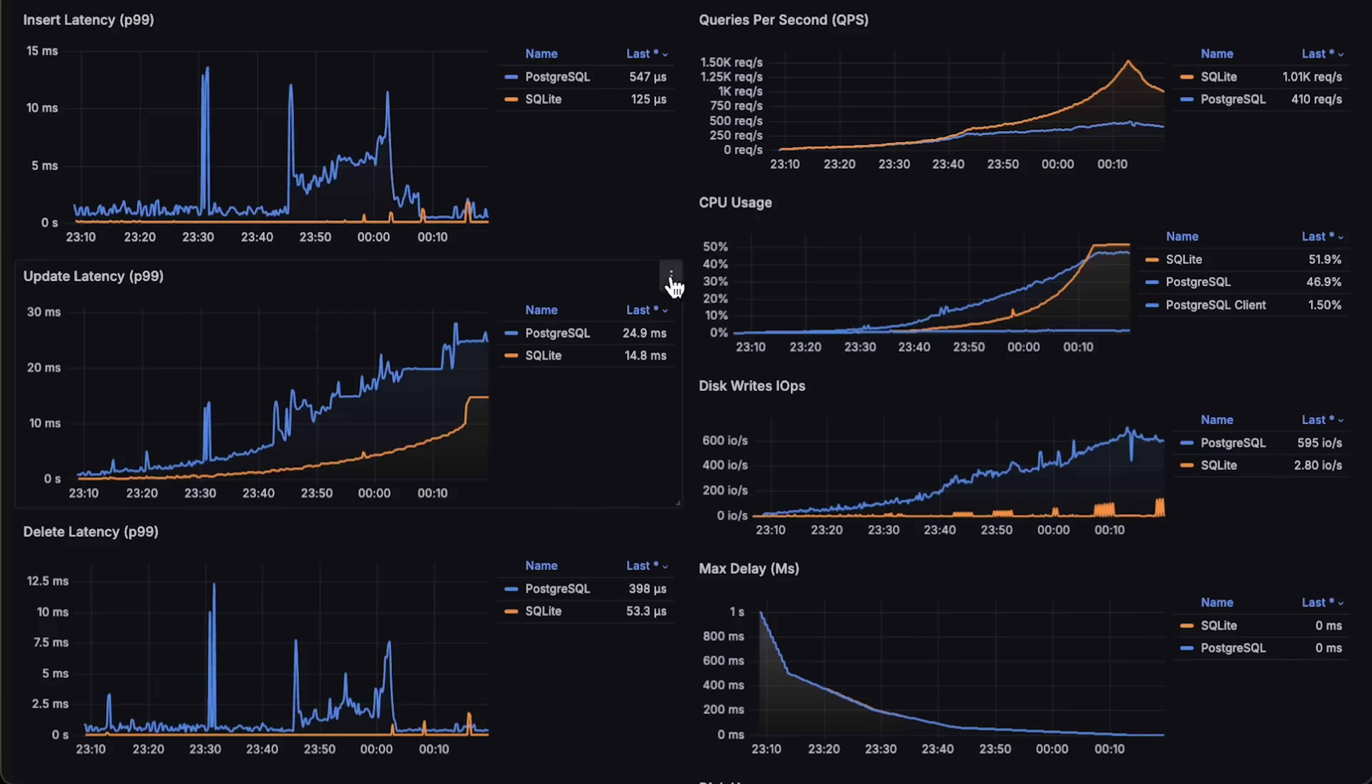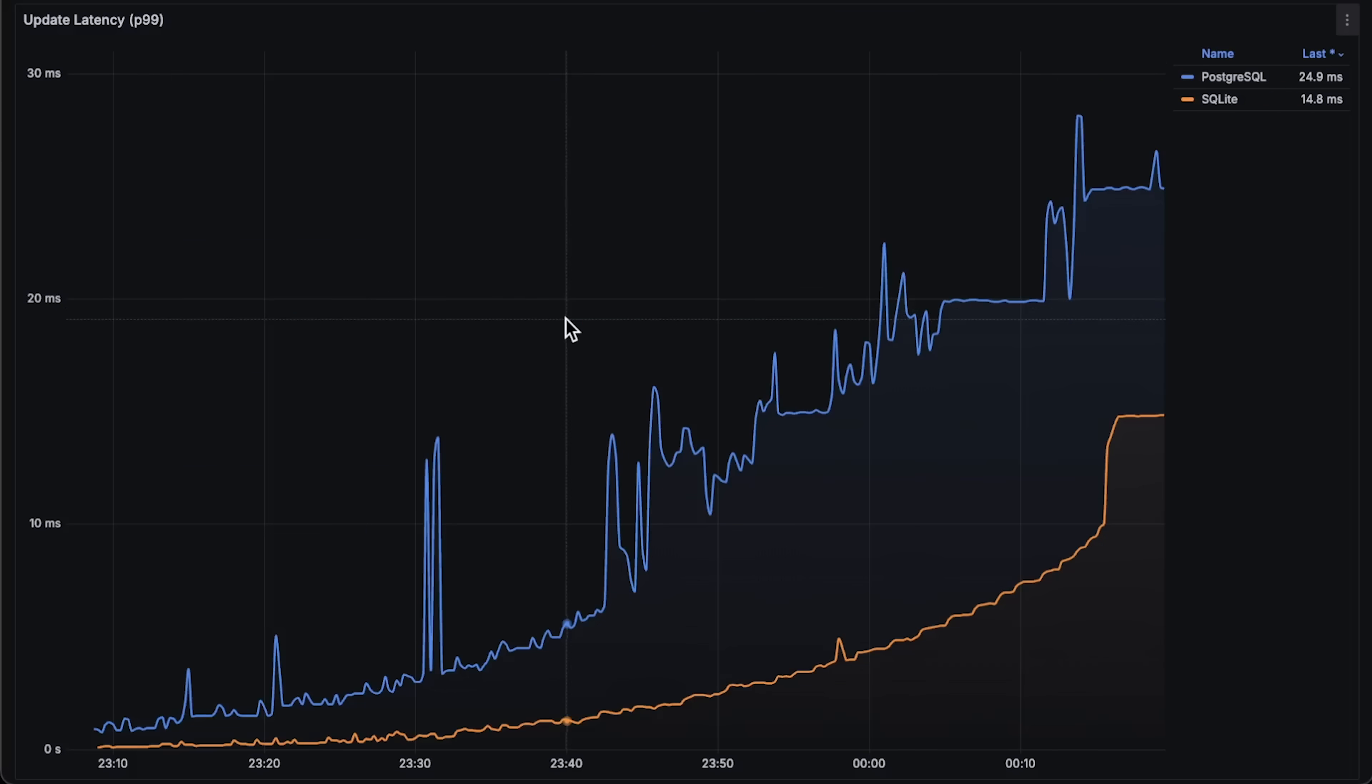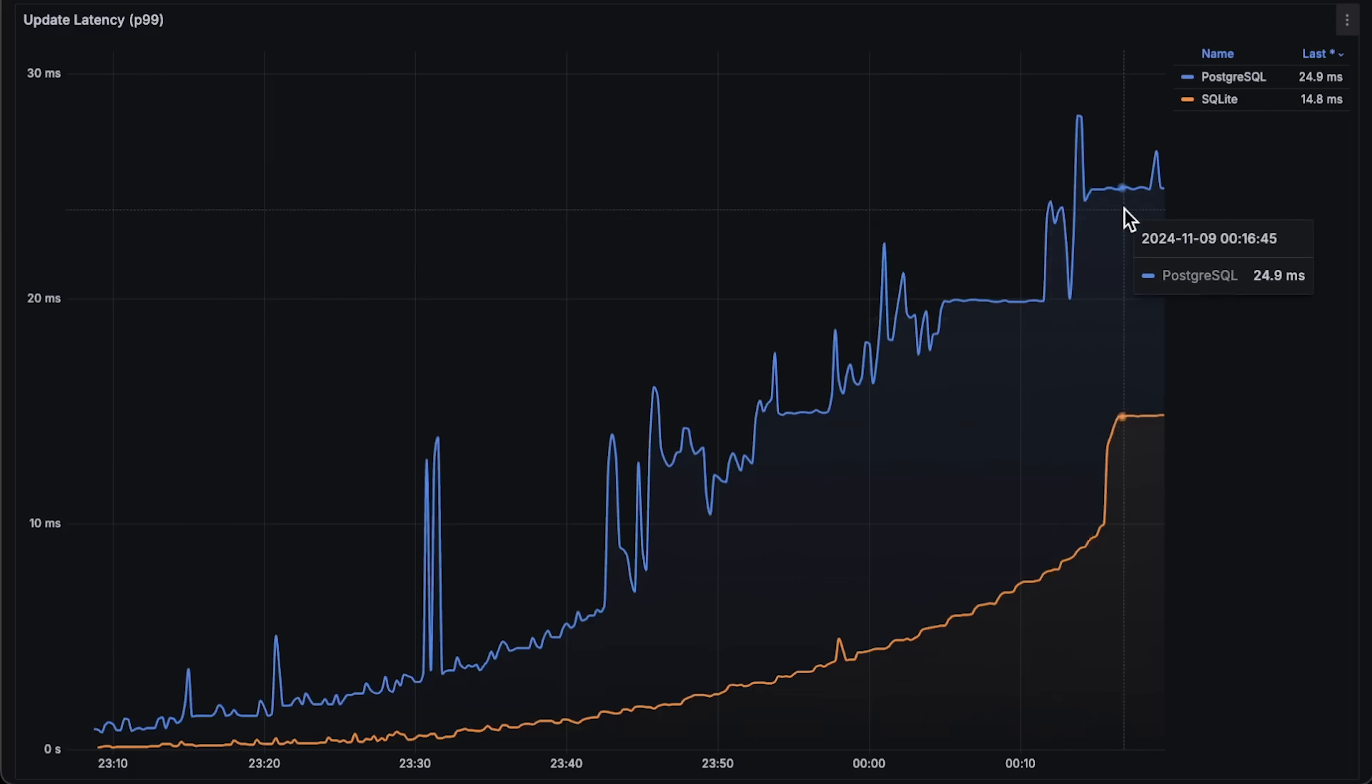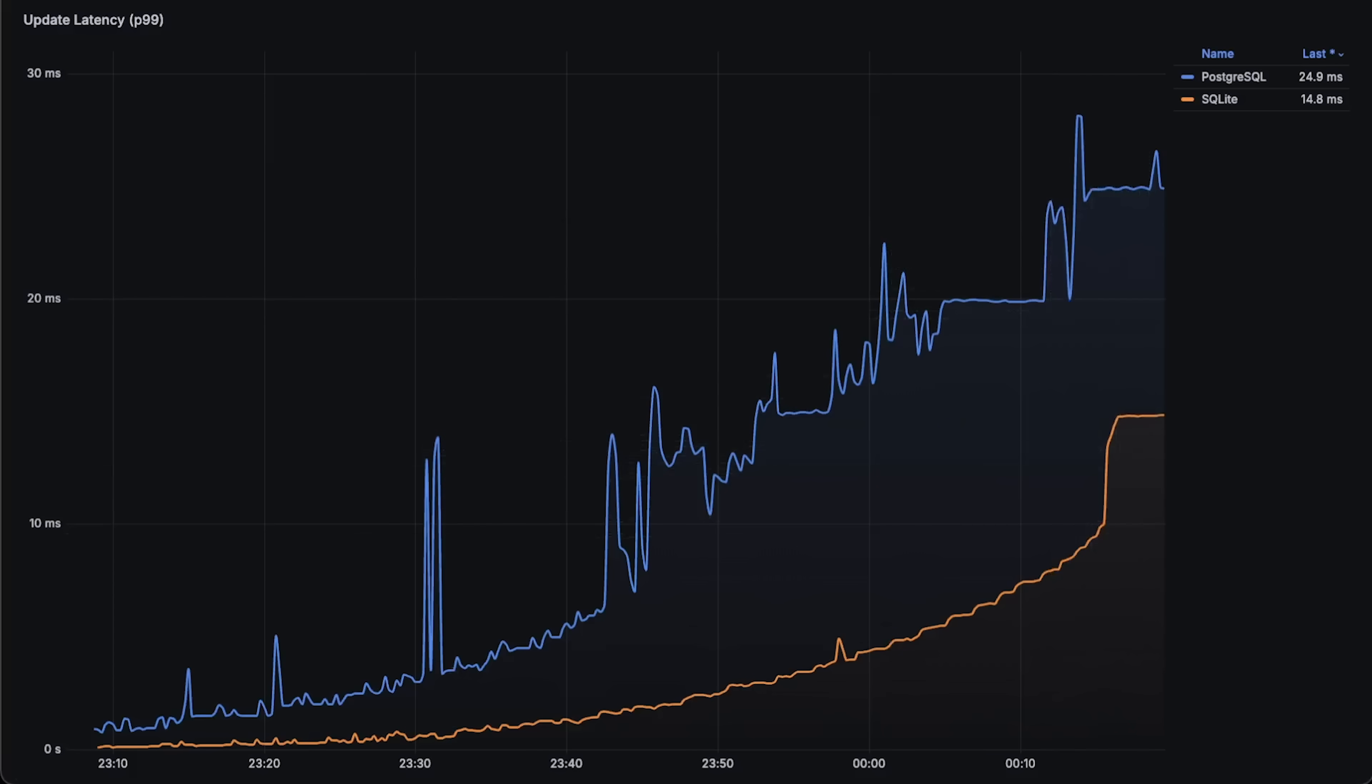Then, there is update latency. As expected, the more data there is, the longer it takes to find and update an item. Updates are expensive operations, and even some big data frameworks like open-source version of Spark do not support updates.